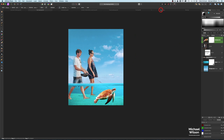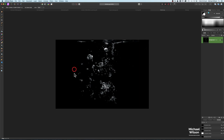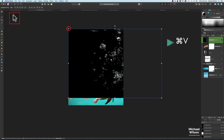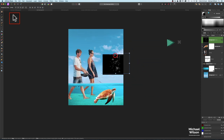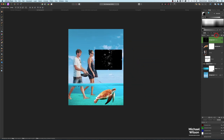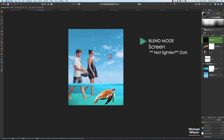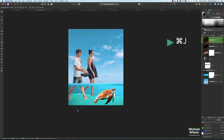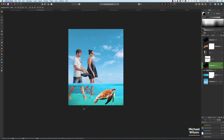Once done, we can bring in some bubbles. We've got our picture of bubbles — Command C, back over, and Command V. Our move tool, make this a little bit smaller, and change the blend mode to Lighten. That gives us our bubbles without the dark background, and we can place bubbles in front of the feet.